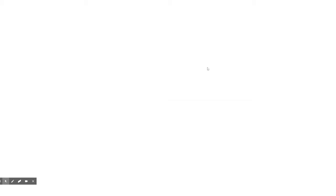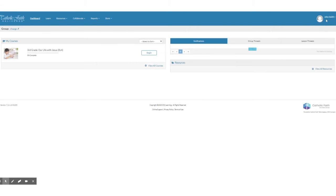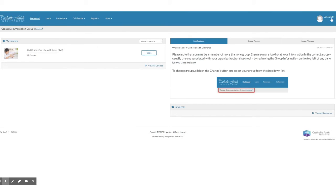Once you click login, it's going to bring up your dashboard and you can go to the upper right hand corner and make sure that this is your username.